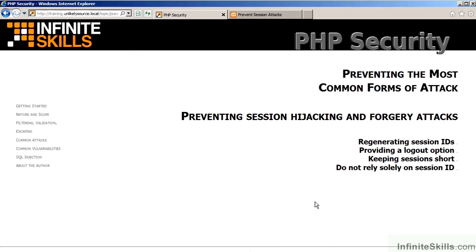This concludes part one of Preventing Session Hijacking and Forgery Attacks.